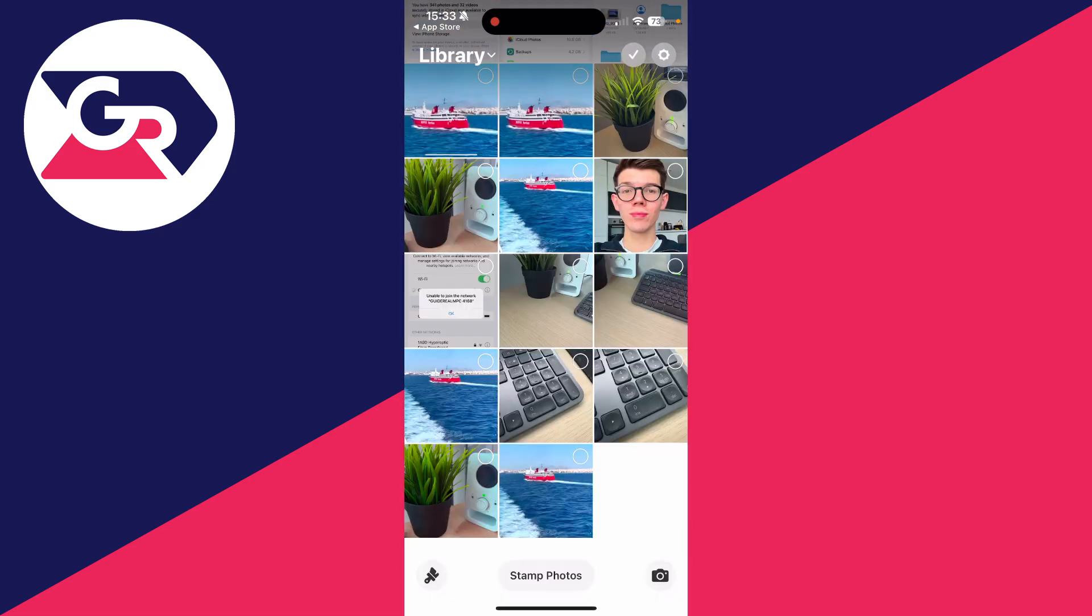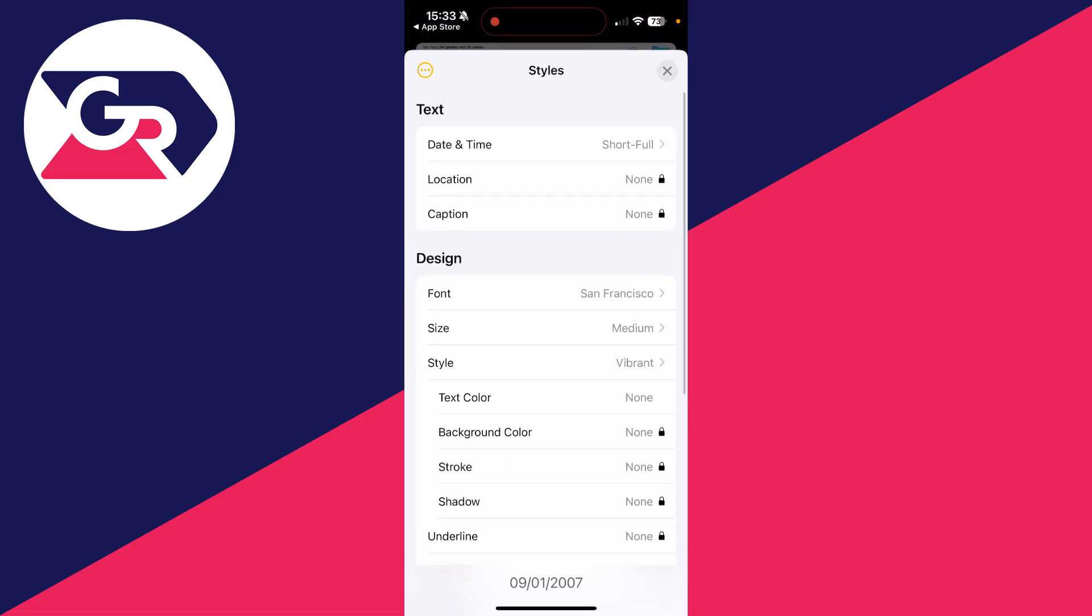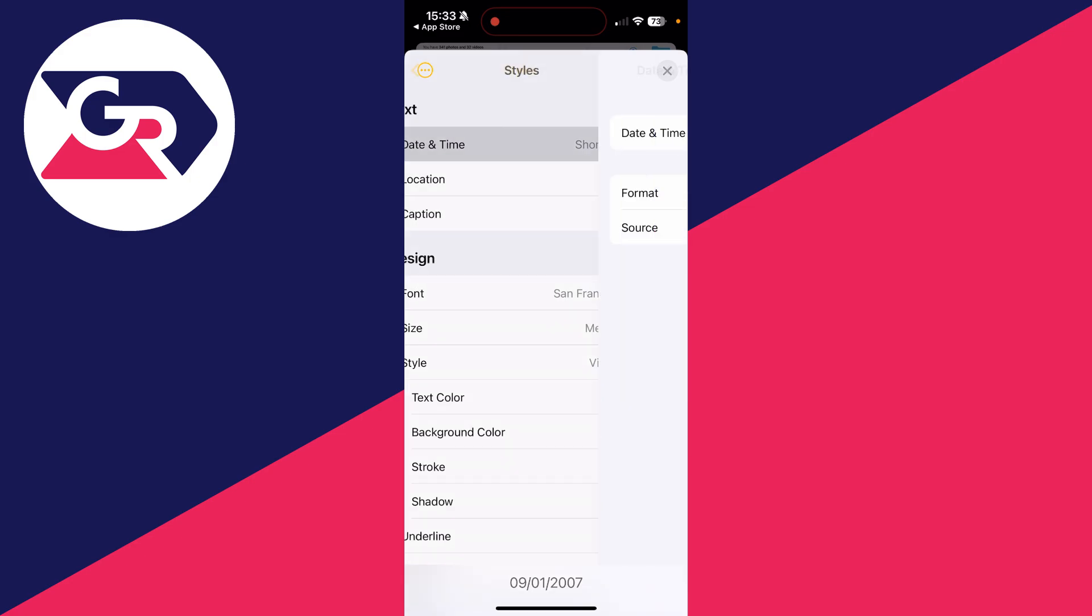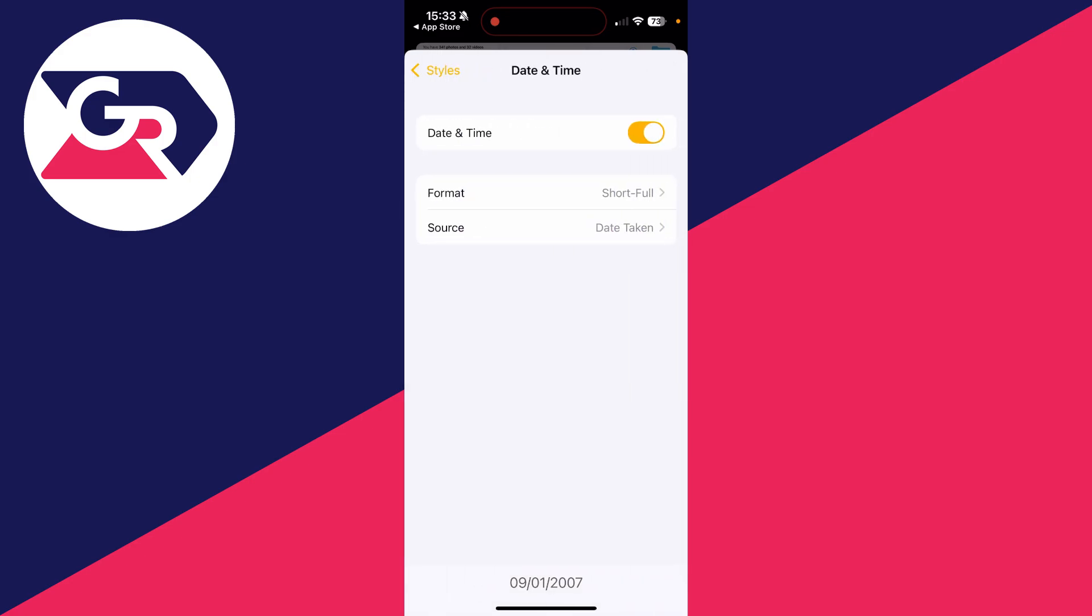What you can do is first of all customize what the stamp will be. Click on that paintbrush in the bottom left, and then at the top in text, tap on Date and Time and make sure it's switched on.